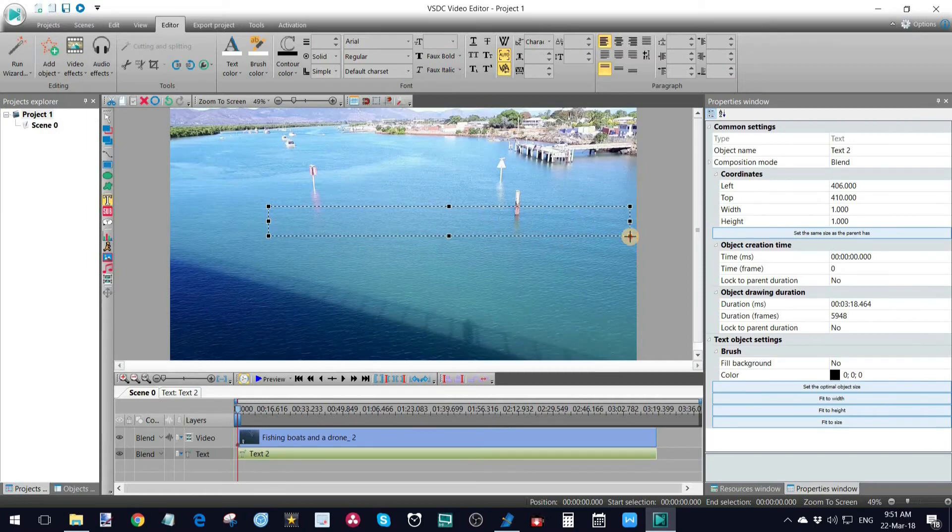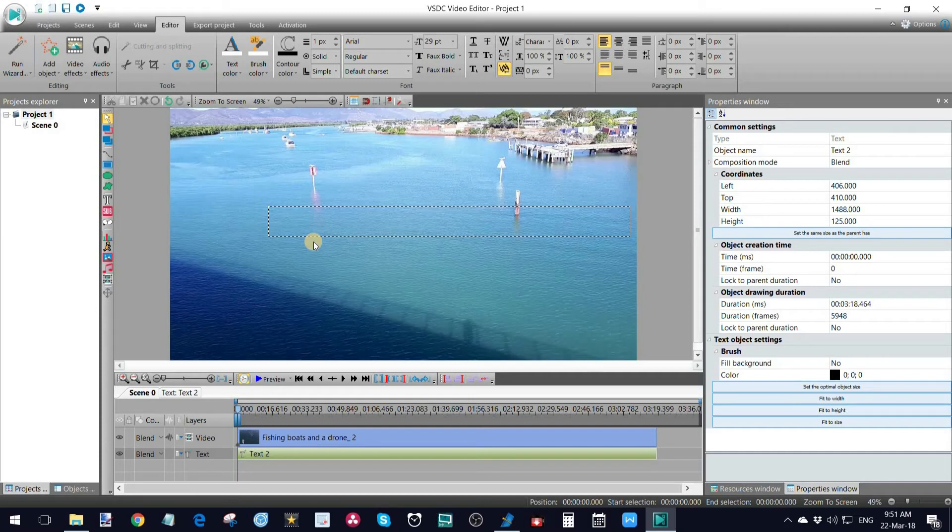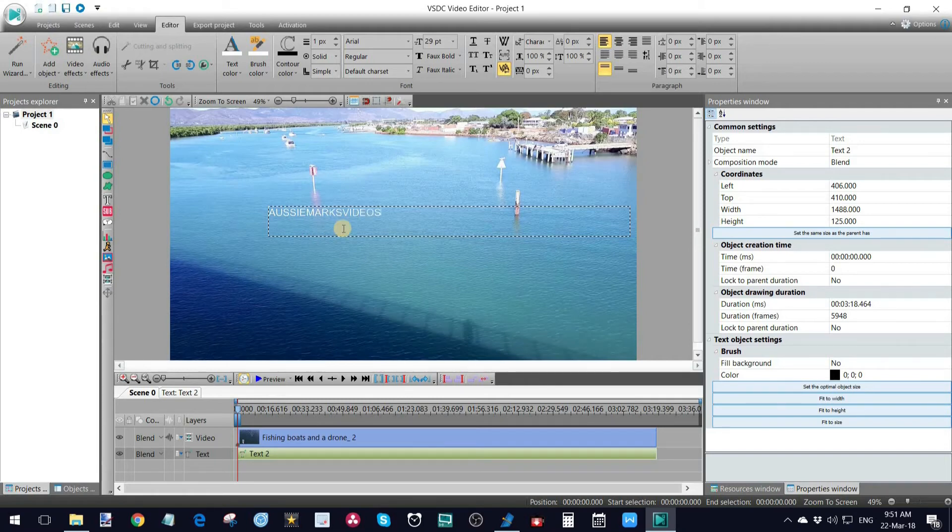And all I do here is type where I want to put the text. So if I want that text to run right the way across here, let's start putting in some text. I'm just going to put in Aussie Marks videos. So that's way too small, obviously.